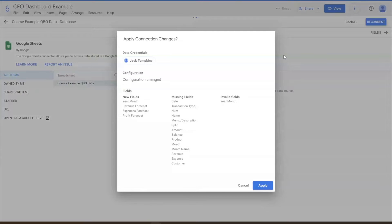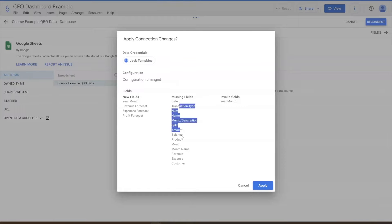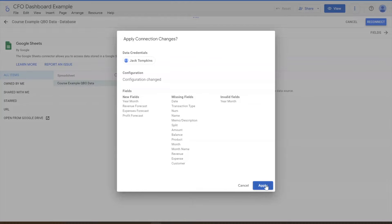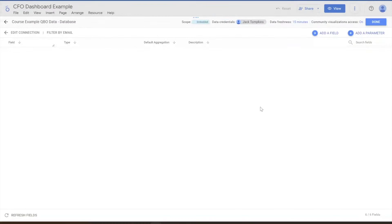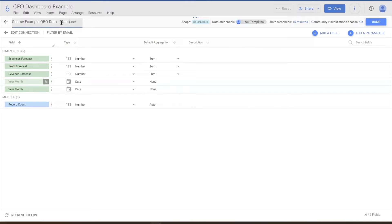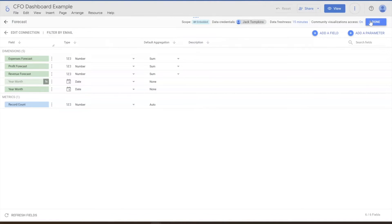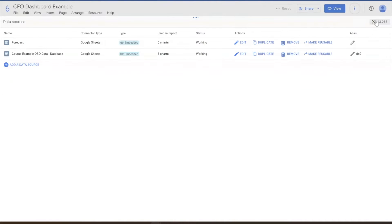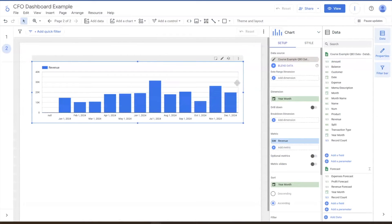We're going to pick the forecast sheet and then we're going to reconnect. It's going to say, holy crap, so many things are different. It's okay. We expect it to be different. These are fields that didn't exist in the previous. These are fields that are missing from the current one. That's all fine. We're just going to hit apply. Now you can see our list of fields here and I always recommend changing this name. We'll just change this entire name to be forecast. Hit done. We can close out and now we're going to incorporate that into this view.